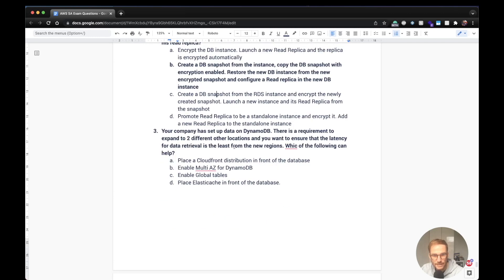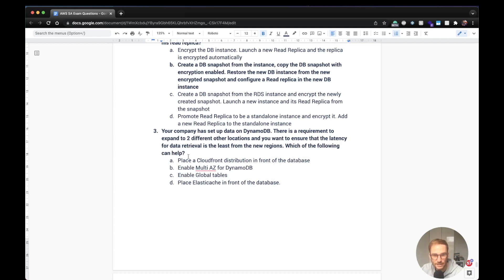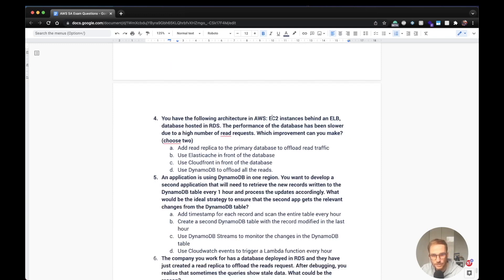Third question: your company has data in DynamoDB and wants to expand to two different regions, ensuring low latency for data retrieval — which feature helps? The answer is global tables. Placing CloudFront in front of the database is not applicable. Enabling multi-AZ for DynamoDB is not valid since DynamoDB has multi-AZ by default. ElasticCache doesn't help with expanding to new regions. With global tables, latency is under one second and you can span to multiple regions.